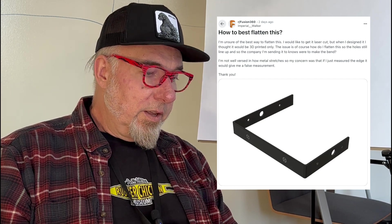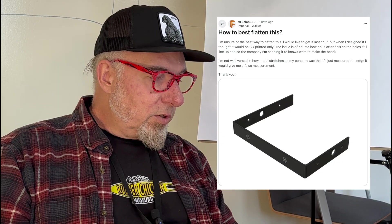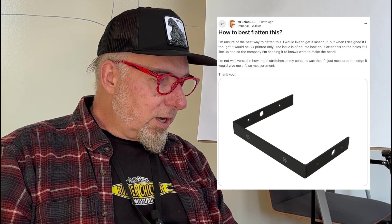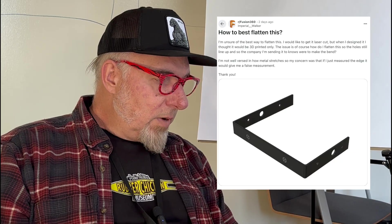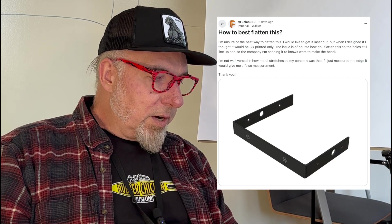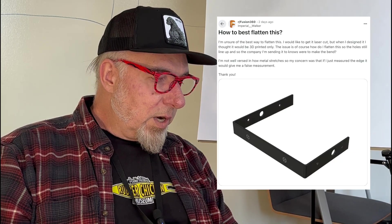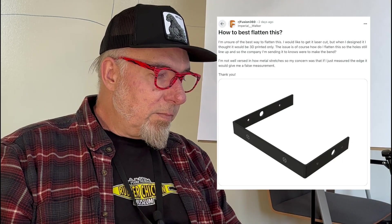The issue is, of course, how do I flatten this so the holes still line up, and so the company I'm sending it to knows where to make the bend. I'm not well versed in how metal stretches, so my concern was that if I just measured the edge, it would give me a false measurement.